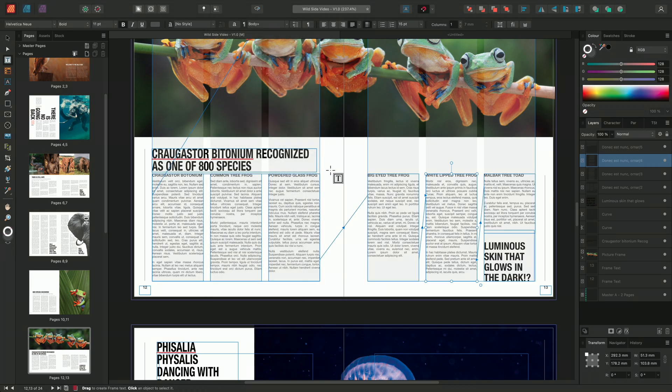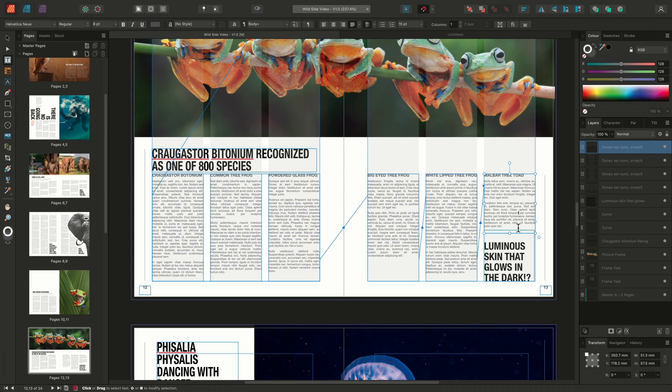We can continue, however, to make some adjustments to our text frames without interrupting the text flow. For example, I can resize this last frame.